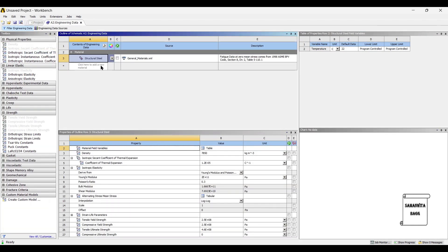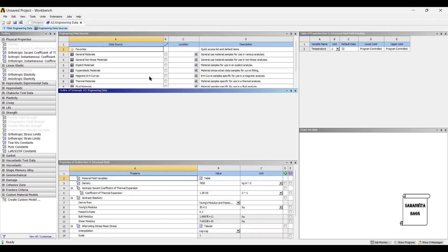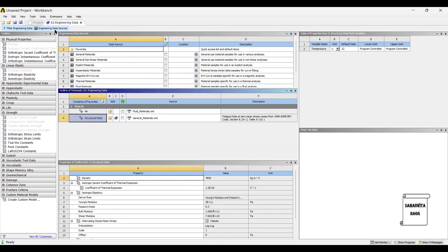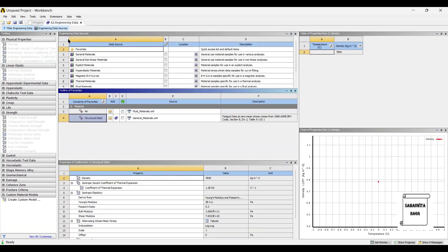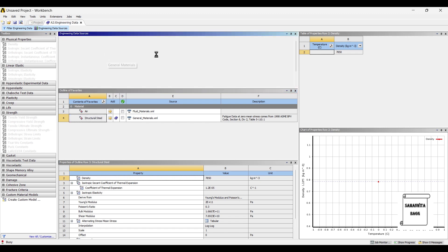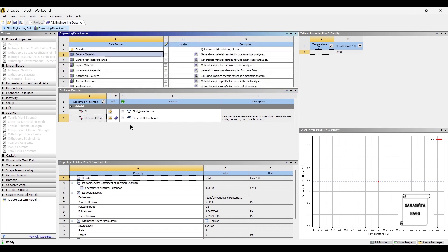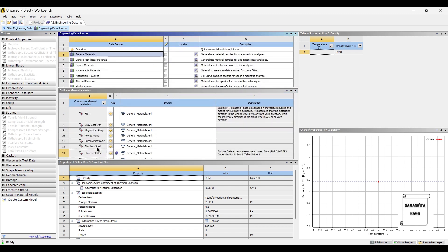I am going to use Stainless Steel as the material. So first I will go to Engineering Data Sources, then I will go to General Materials, and I will choose Stainless Steel as the material. Then I will go to Projects and Update Projects.